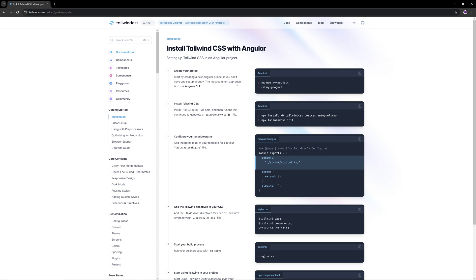So let's just follow these steps. First step is just to create a new Angular project. 'ng new' is the command to create a new Angular project, then cd into it, install these packages, and then this one.